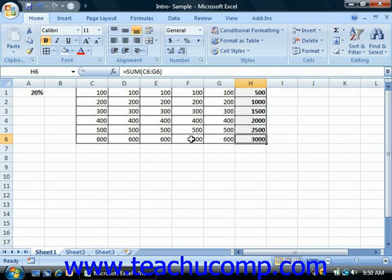However, when you cut and paste a formula in Excel, the formula will still maintain its reference to its original cells regardless of where you paste it.